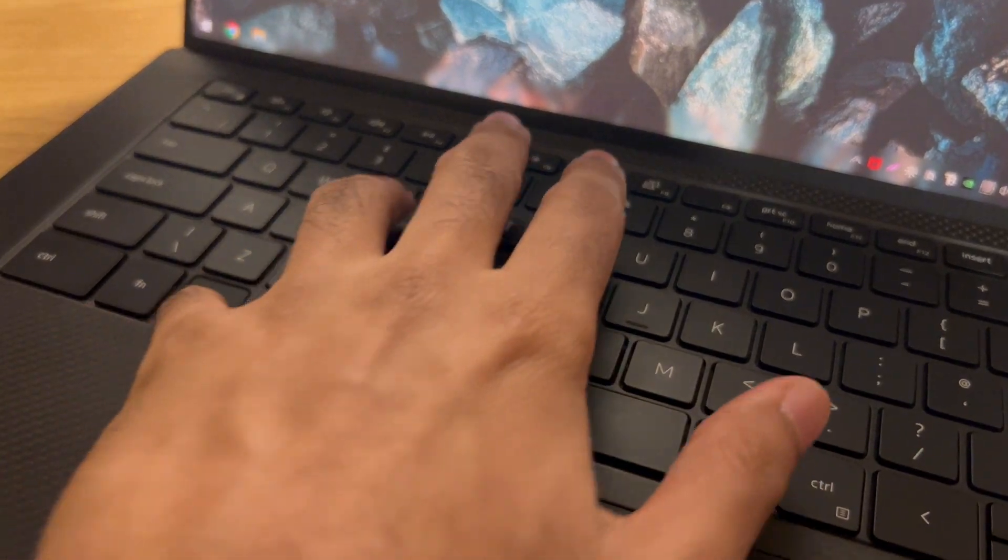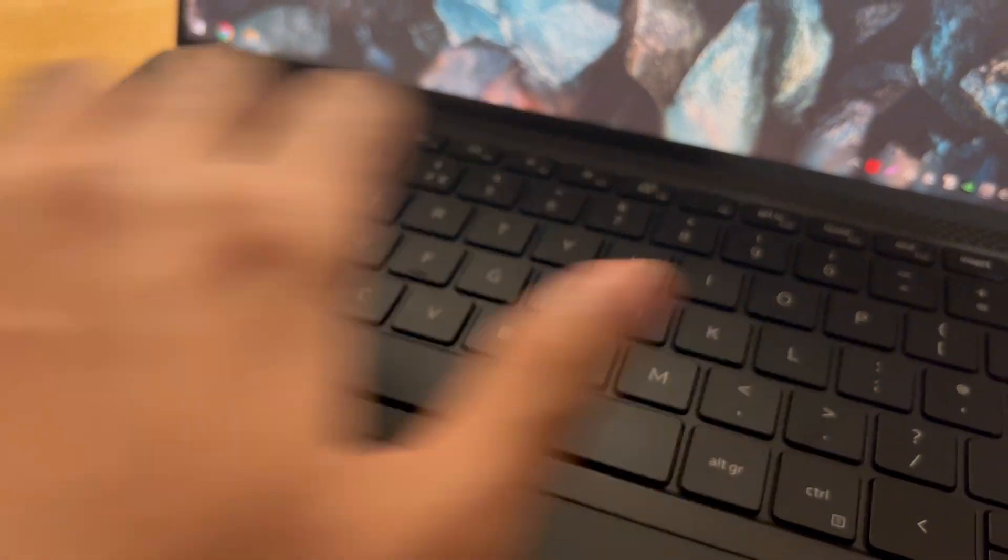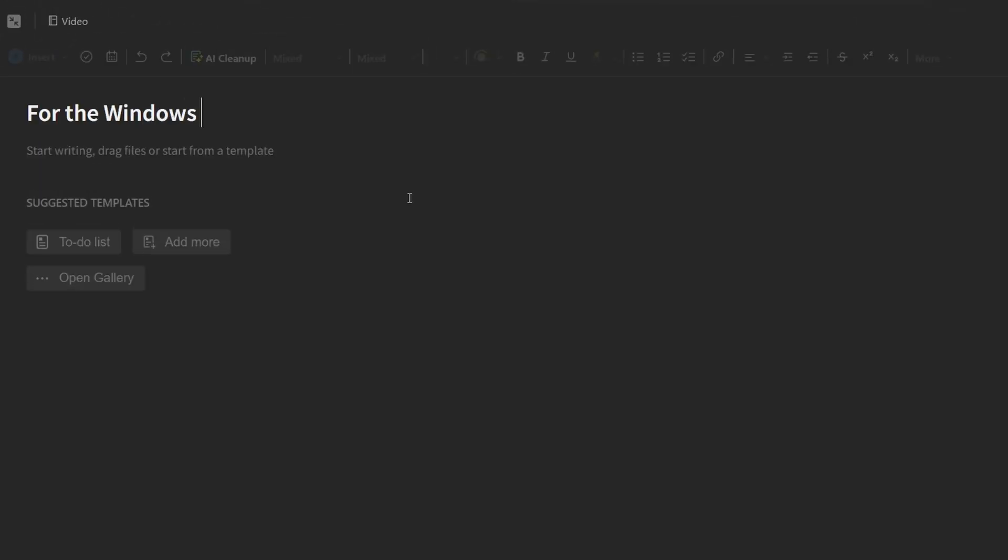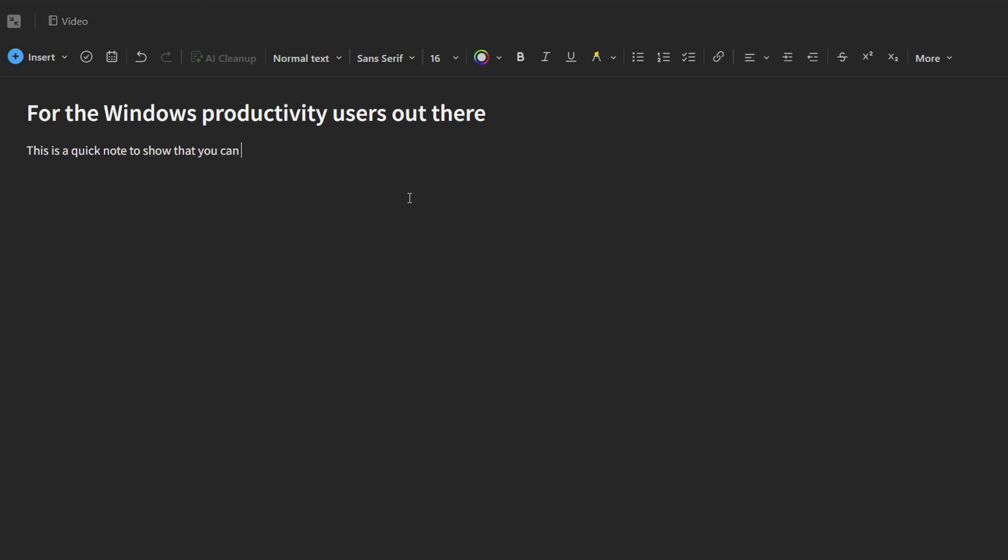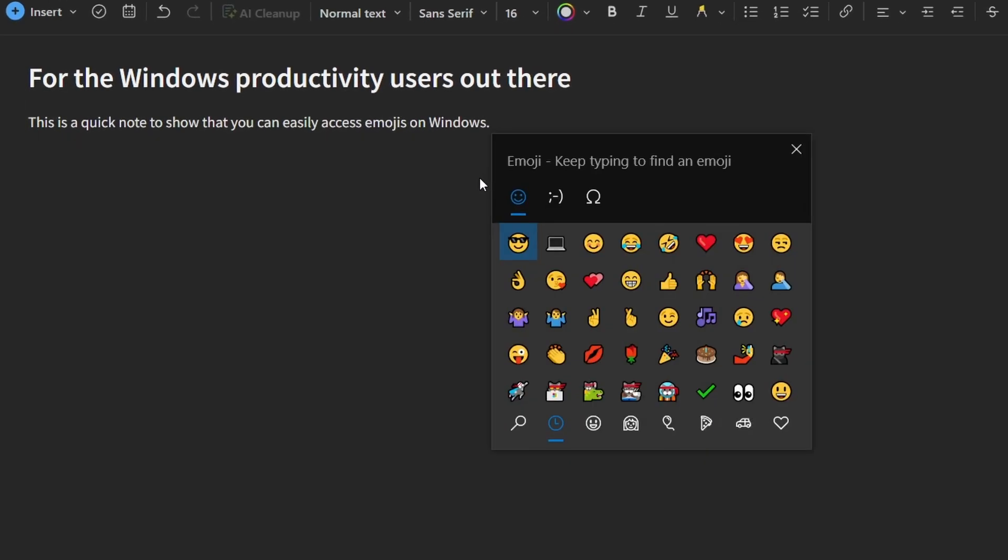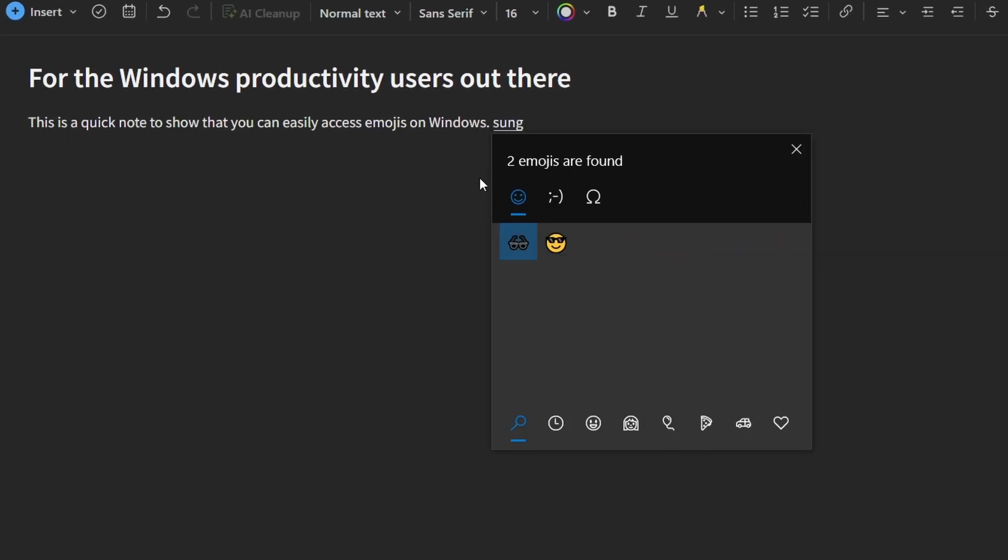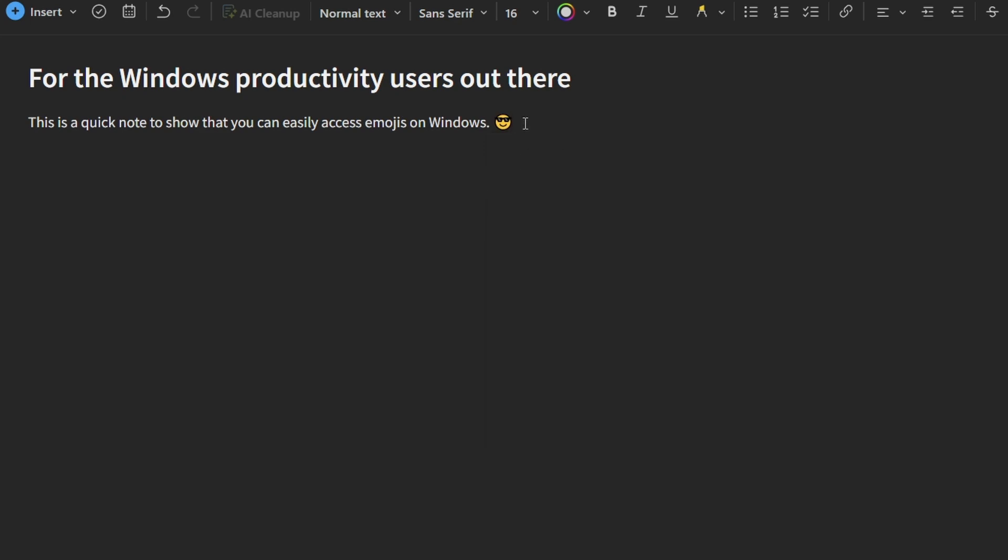Windows plus the period key will bring up the emoji picker. I see a lot of people just using punctuation to get smiley faces, but if you want the right emoji then you have to use this picker. It's quite useful for organization or even simple things like note taking.